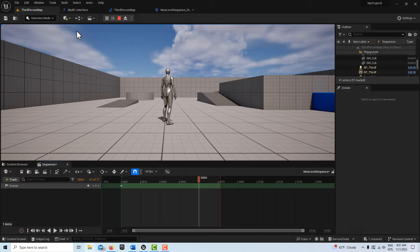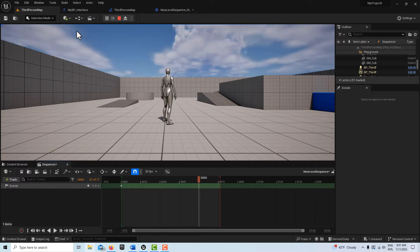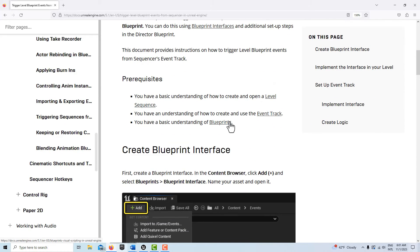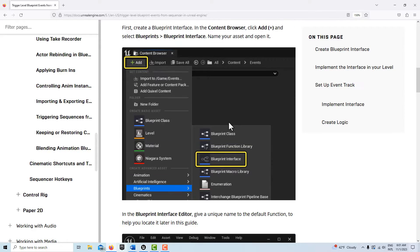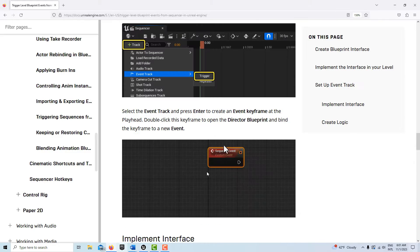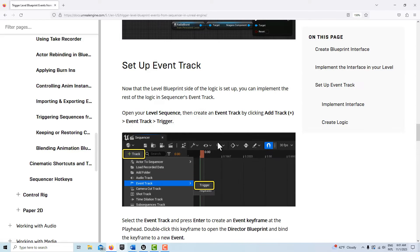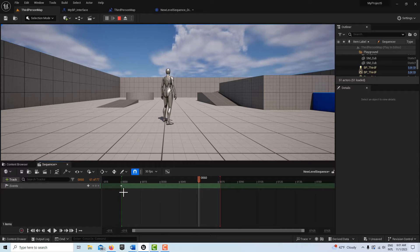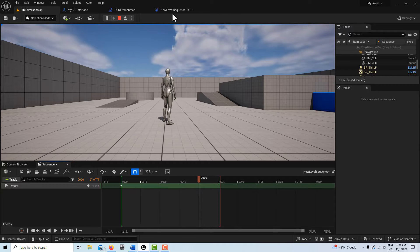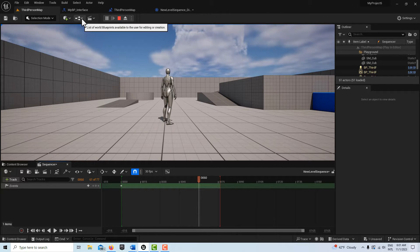Hey, how's it going. Today we are doing an intermediate level tutorial on how to trigger a level blueprint events from the sequencer. This is actually based on Unreal Engine's authorized instructions, but there are a couple of areas where it's messed up. What we've got is a level sequence and we're going to call our level blueprint — which normally calls the director blueprint, not the level blueprint.